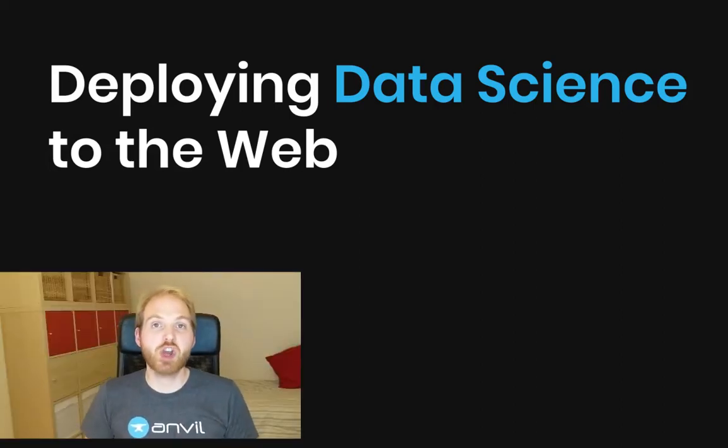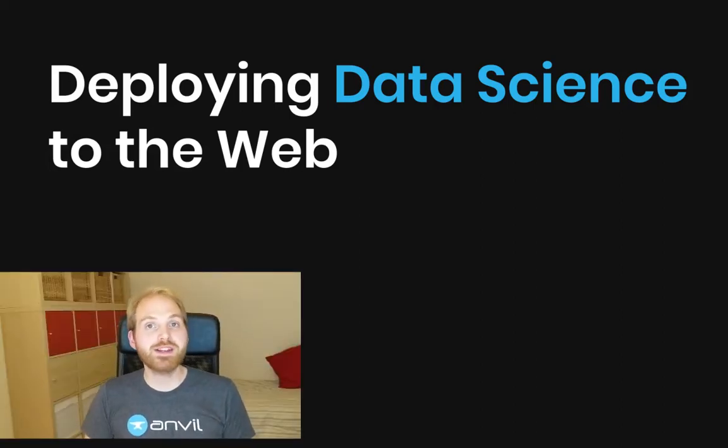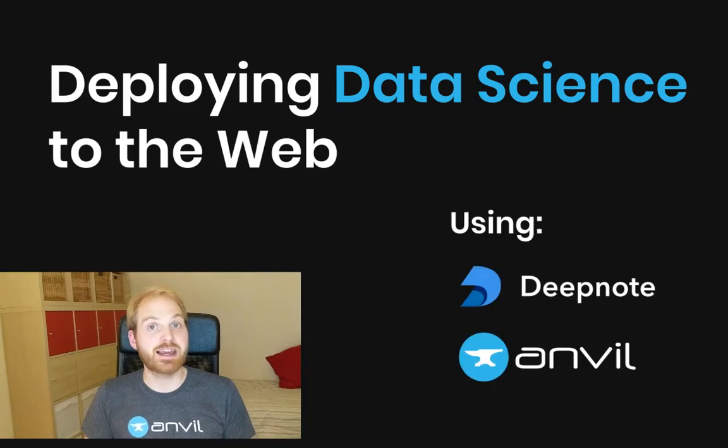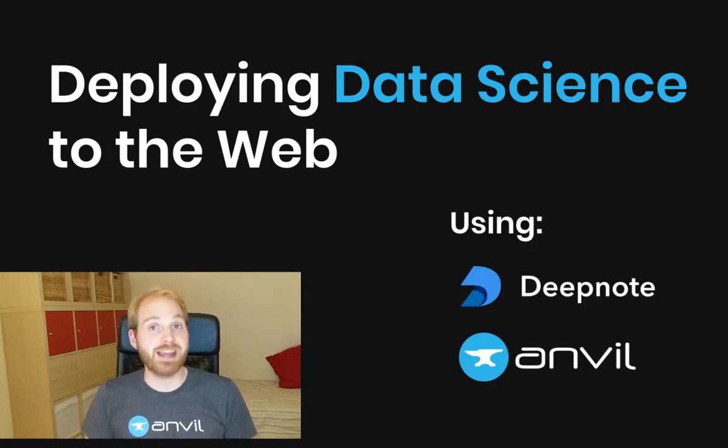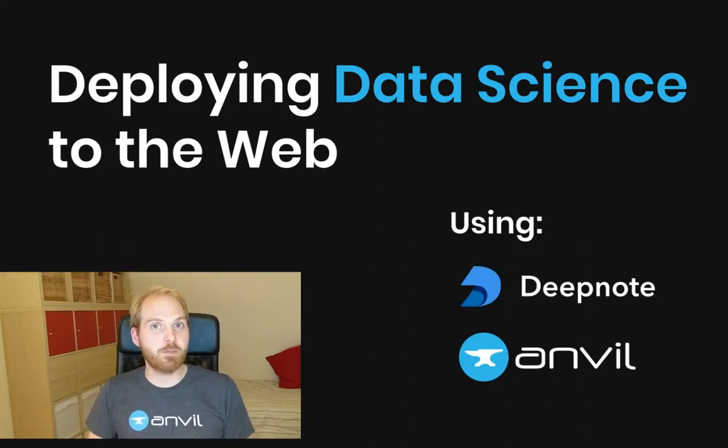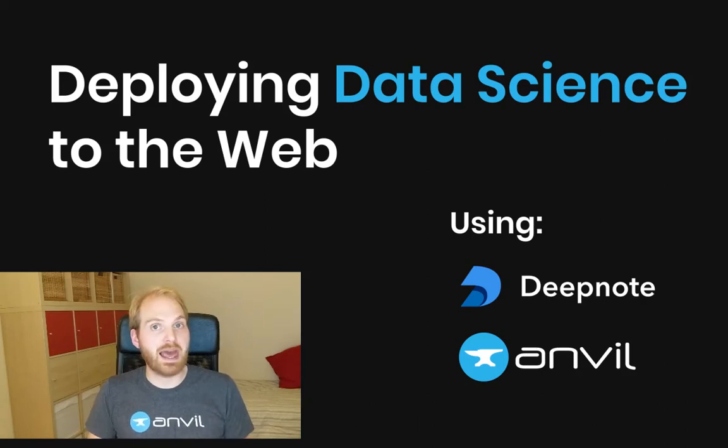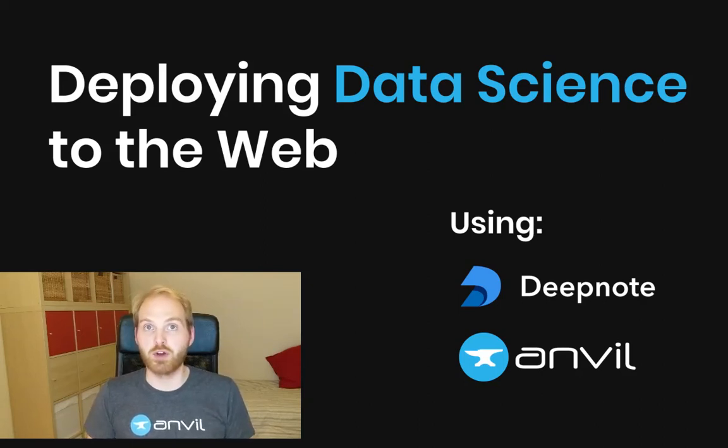Hi. Today I'm going to show you how to deploy data science using DeepNote and Anvil. DeepNote just launched today. It's like the slickest Jupyter notebook you've ever seen, but it's all in the cloud and you can collaborate on it like a Google Doc.